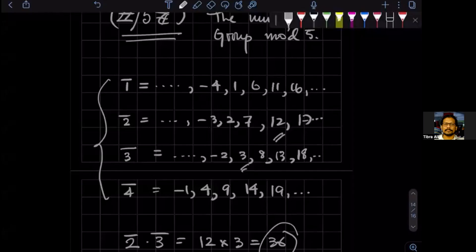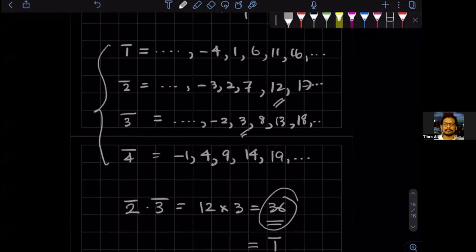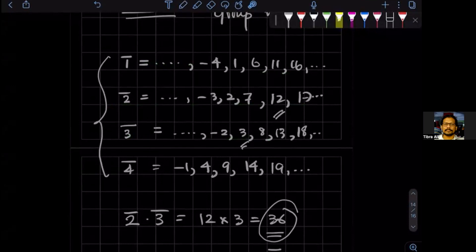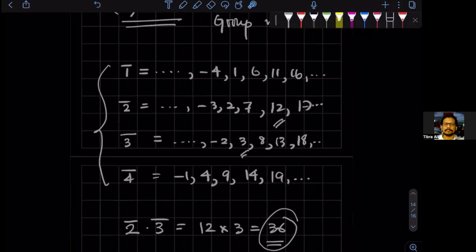Back from the break. Just one comment: this new group, the multiplicative group mod five — the equivalence classes have been chosen to exclude all multiples of five. So there's no zero, no five, no ten. None of the representatives are divisible by five. So what we have left as remainders when we divide are one, two, three, and four.